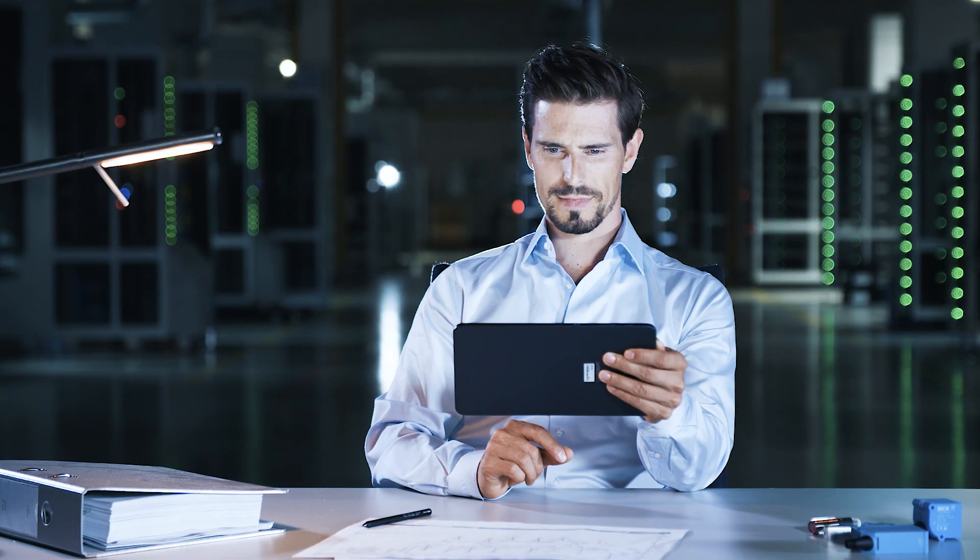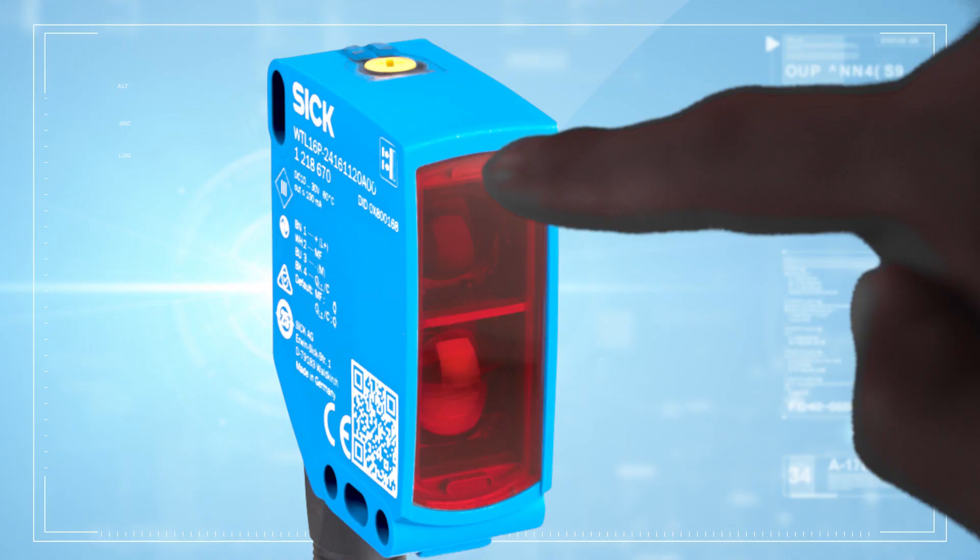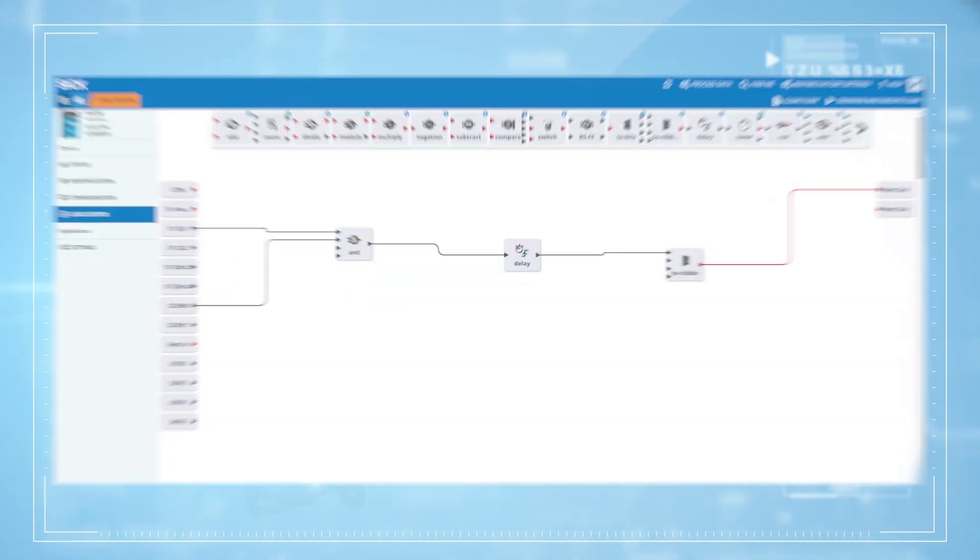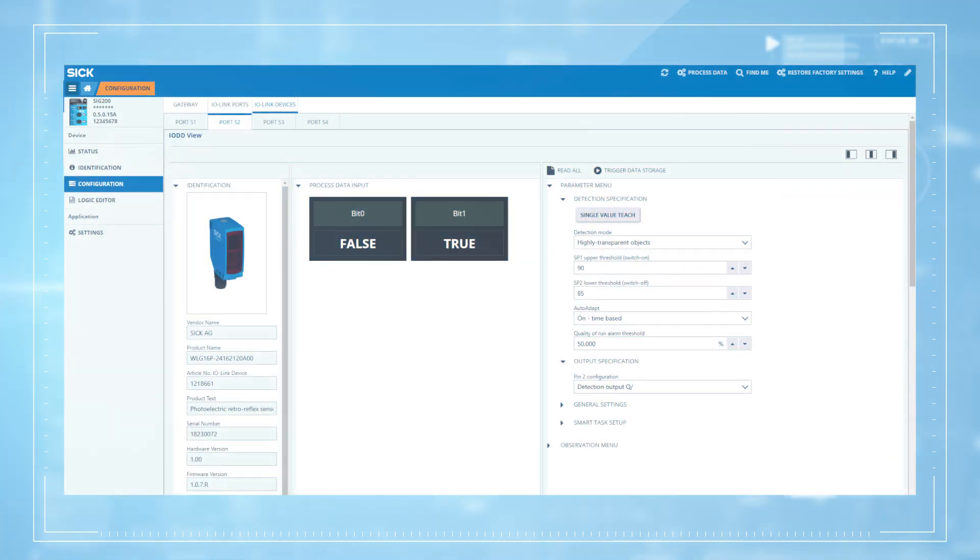Back in the SIG200, all connected sensors can be merged remotely into one system via the integrated logic editor. Data can be aggregated, processed, and then transferred to the necessary higher level. All relevant process and status information at a glance.